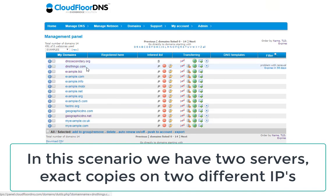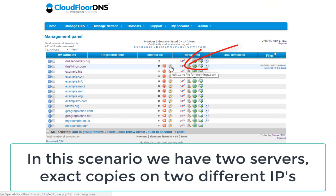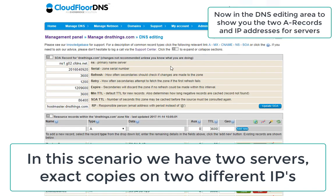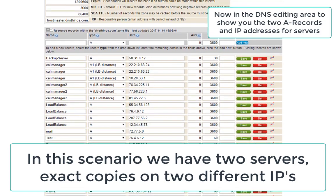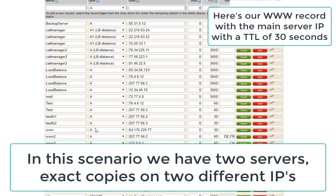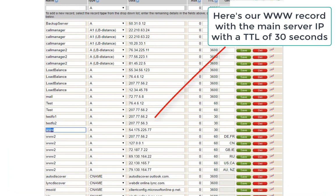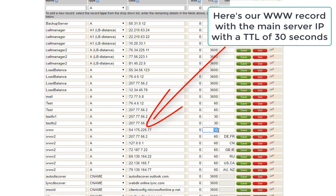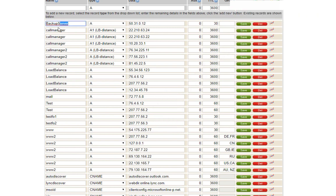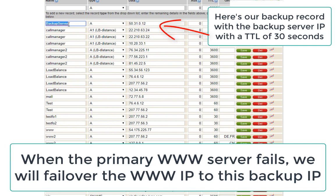Here we are in the control panel and we're going to show you the DNS records for dnsthings.com. In this scenario we have two servers — exact copies of the web server on two different IPs — and we want to simply fail over the primary IP, which is the www record shown here, to the backup server when that primary server goes down, so the DNS automatically changes to the backup IP.